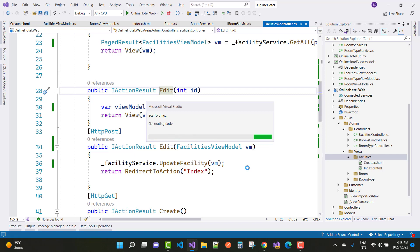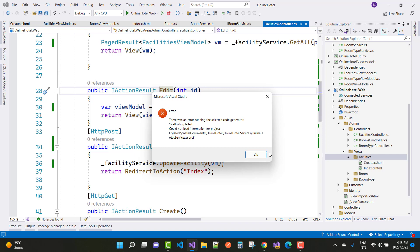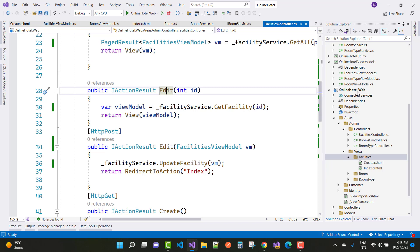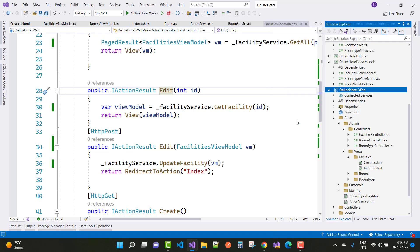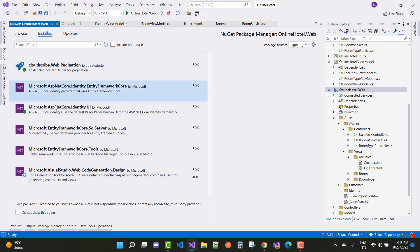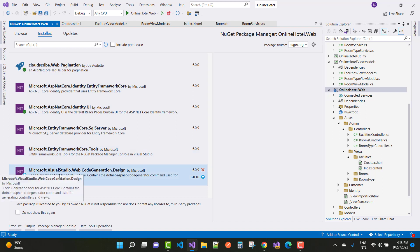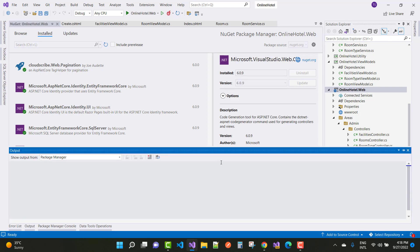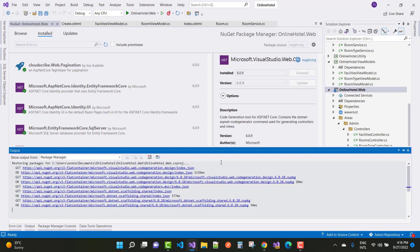That's the problem of the packages — trust me, that's the problem with the packages. So just update that package via Manage NuGet Packages. Here we have the installed version of Microsoft.VisualStudio.Web.CodeGeneration.Design, and that problem will be resolved in version 6.0.10. Just update that version and your problem will be resolved.